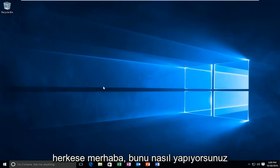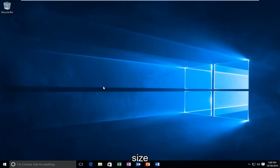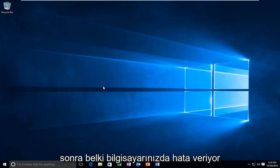Hello everyone, how are you doing? This is MD Tech here with another quick tutorial. Today I'm going to show you how to remove old device drivers in Windows 10 that may be bugging down your computer.